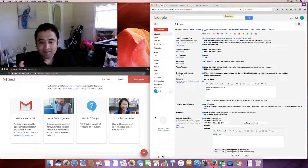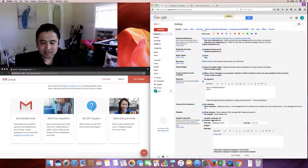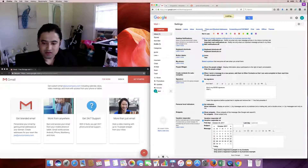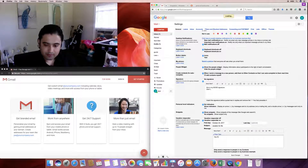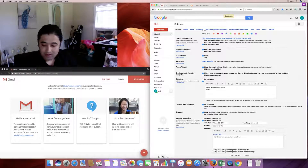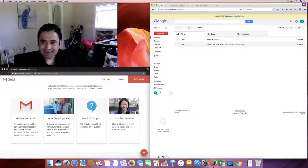Vacation responder: you can set an auto-response for when you're away. You can select who sees the response — only people in your contacts, only people in your organization, or everyone. Set a start date; the end date is optional. You can also enable the autoresponder and see it appearing in replies.